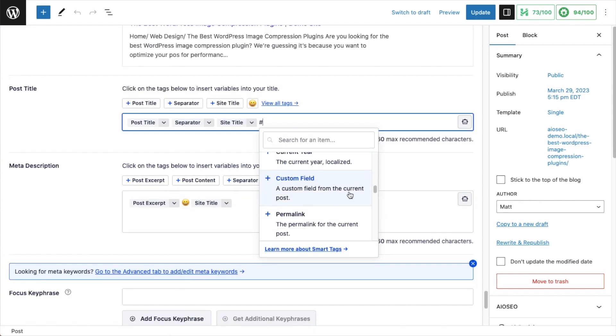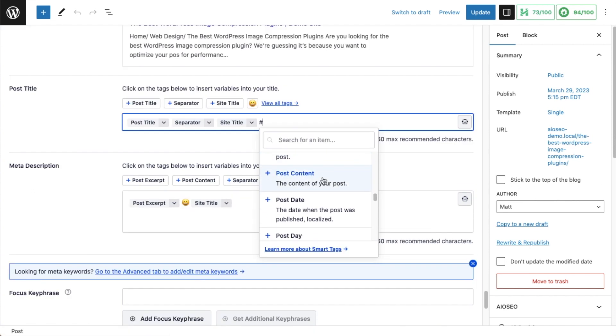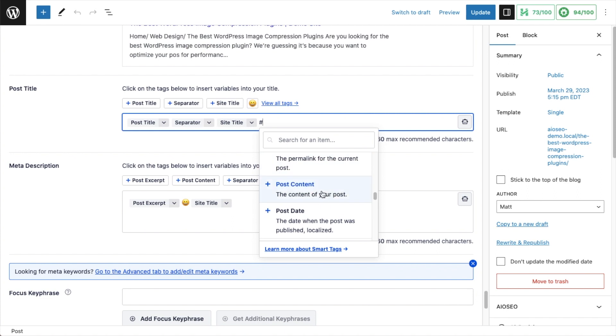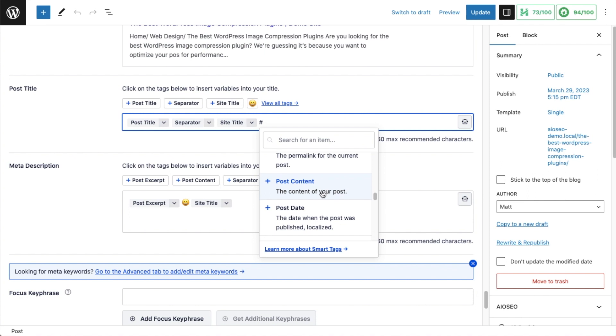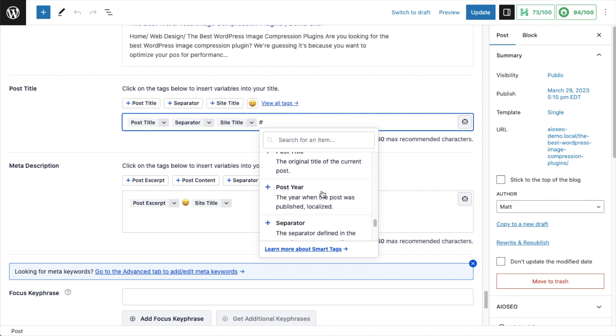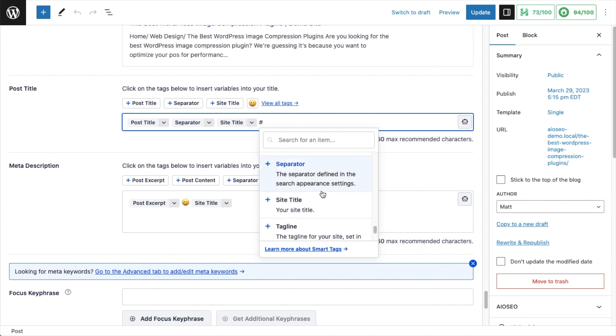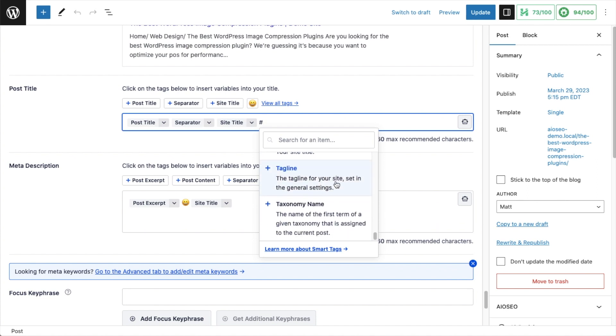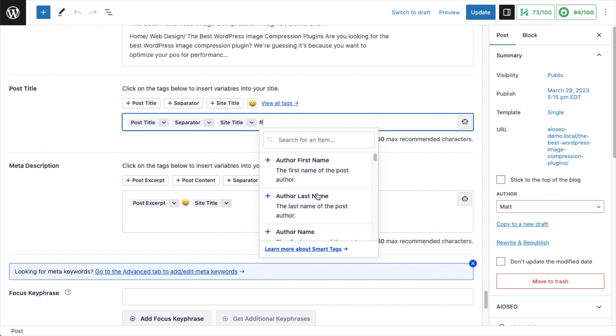You can add in a custom field, permalink, the entire content of your post, that's not recommended. But there might be a specific use case scenario where you would want to do that. Post date, day, post excerpt, month, title, year, separator, site title, tagline, taxonomy name. So there are tons of smart tags available.